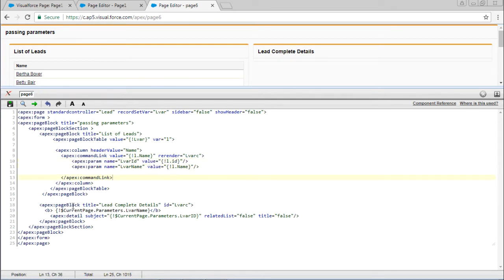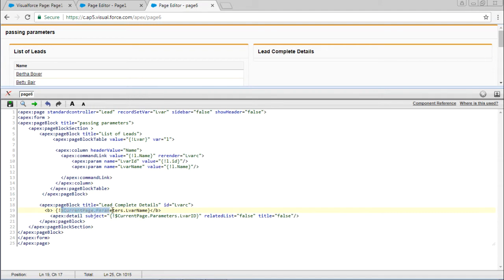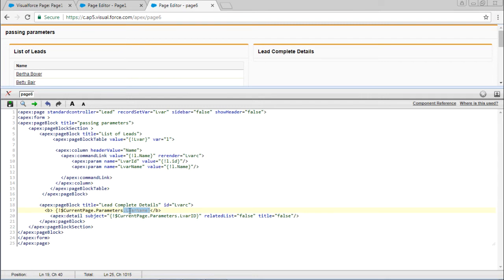Now in the second page block you can see currentPage.parameters.variableName. This will help you to display the name. And apex detail subject equals currentPage.parameters.variableId. This will help you to display the names with the corresponding ids whichever it is matching with that. Here we are taking out the related list and title.